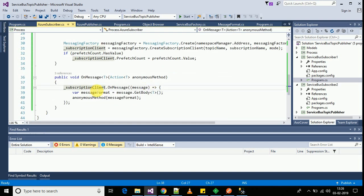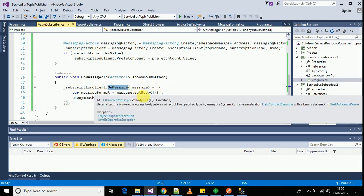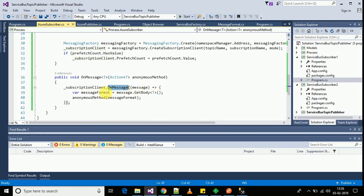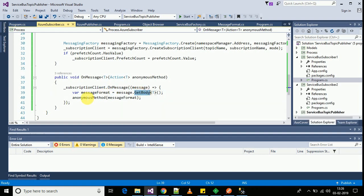On receiving the message, I will be extracting the message format from the brokered message and then executing the anonymous function that I had passed through it.